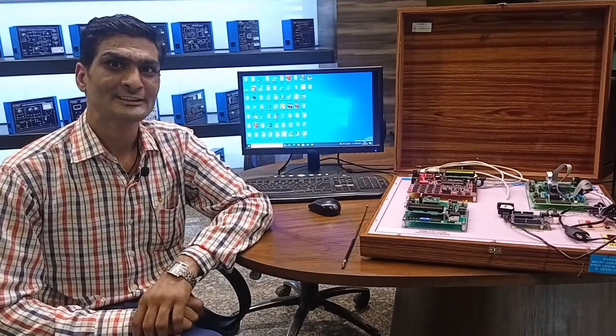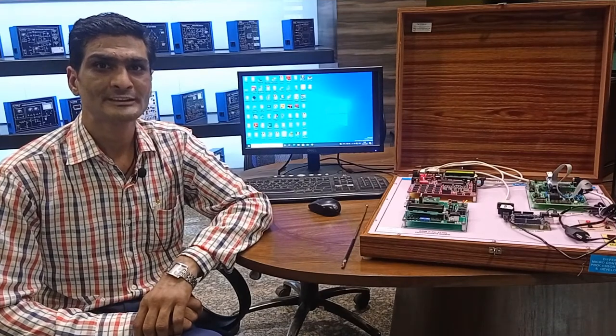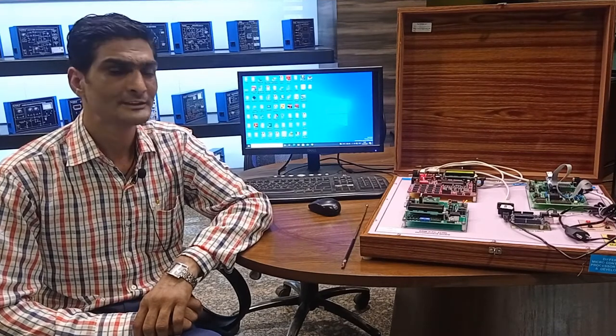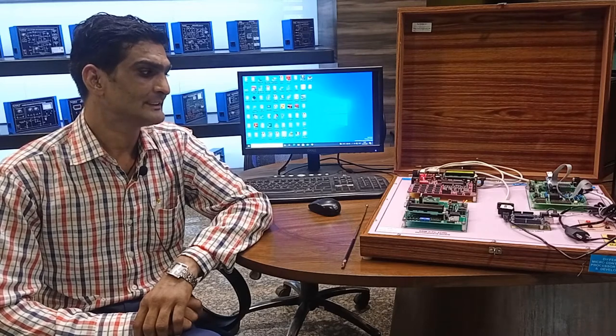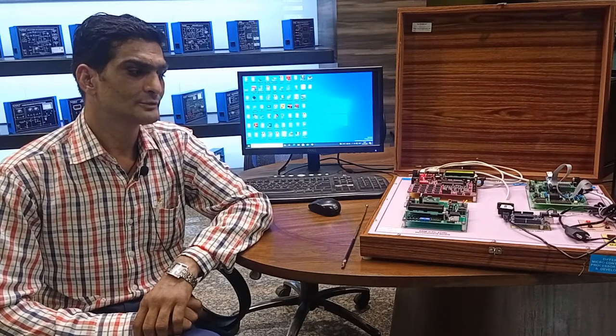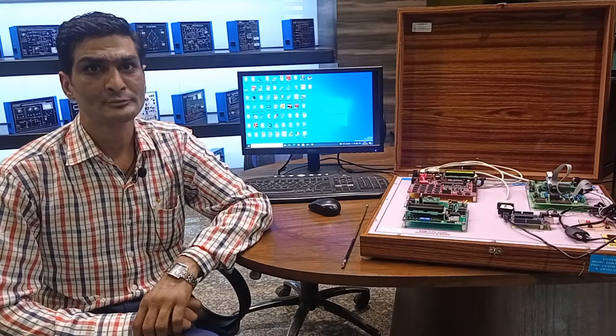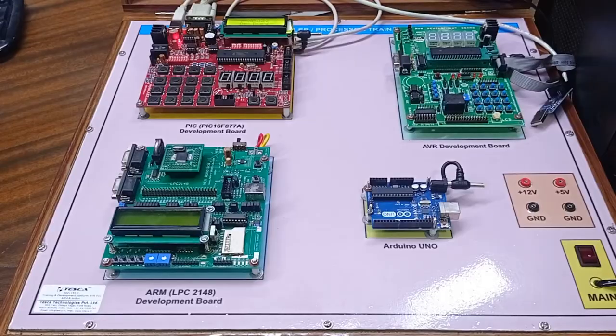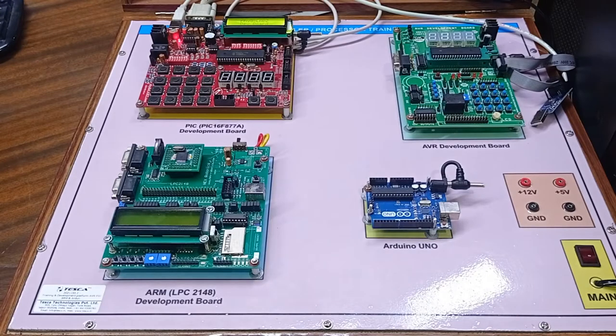Welcome to Tesca Technologies Private Limited. Today we are demonstrating different microcontroller and microprocessor trainer kits. The order code of this is 2021155552. This is our different microcontroller and training kit.